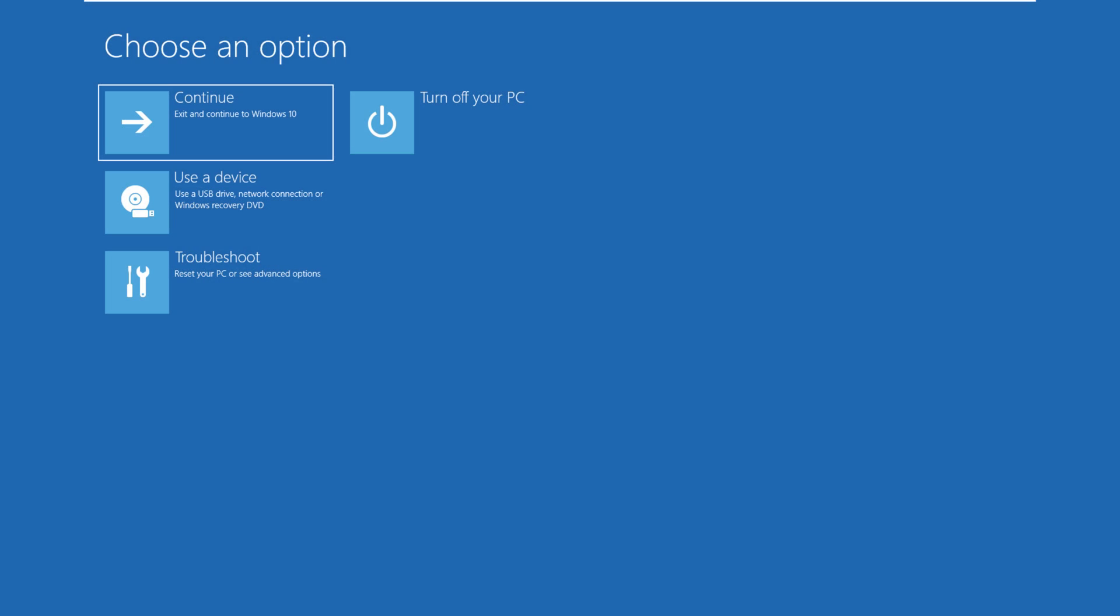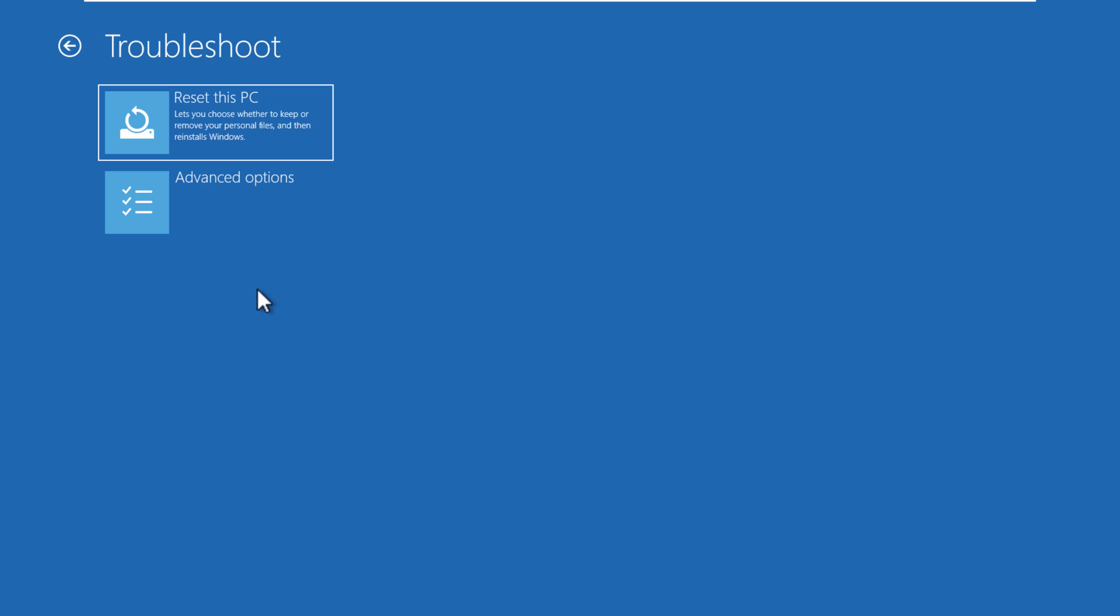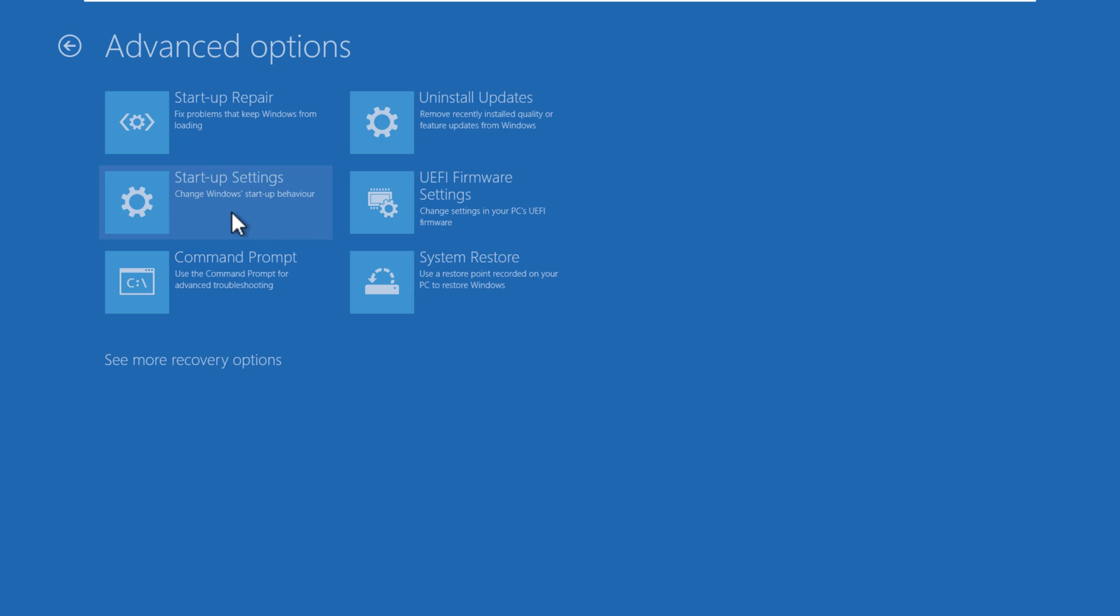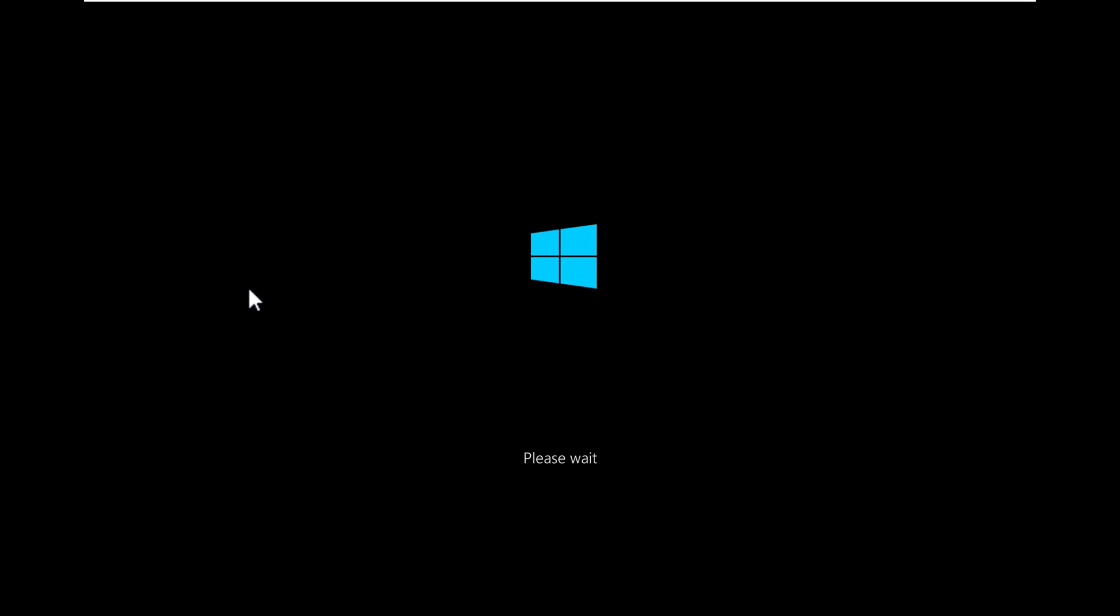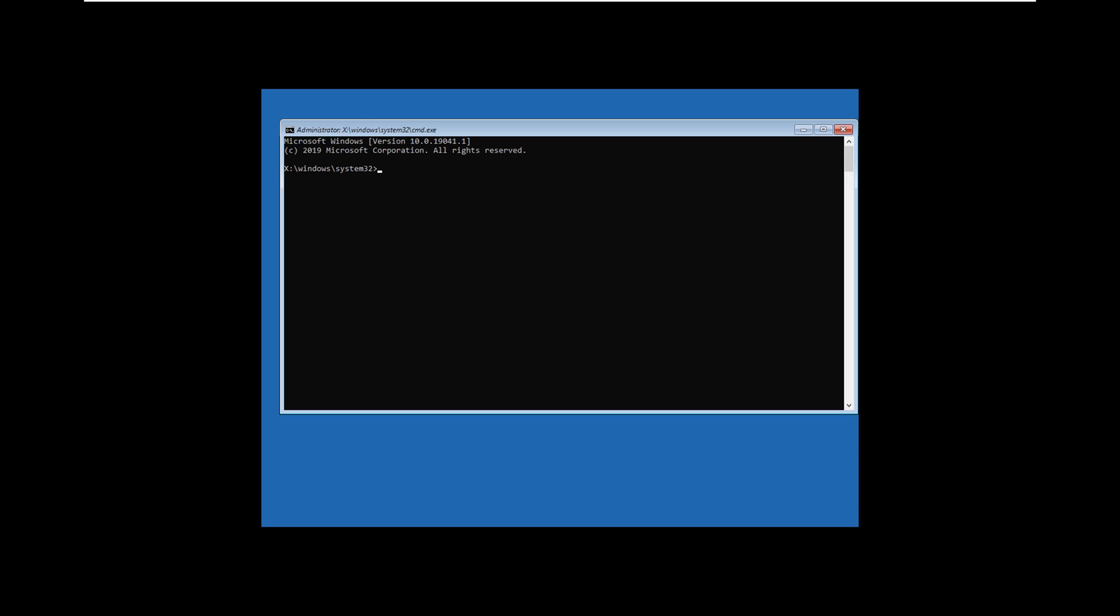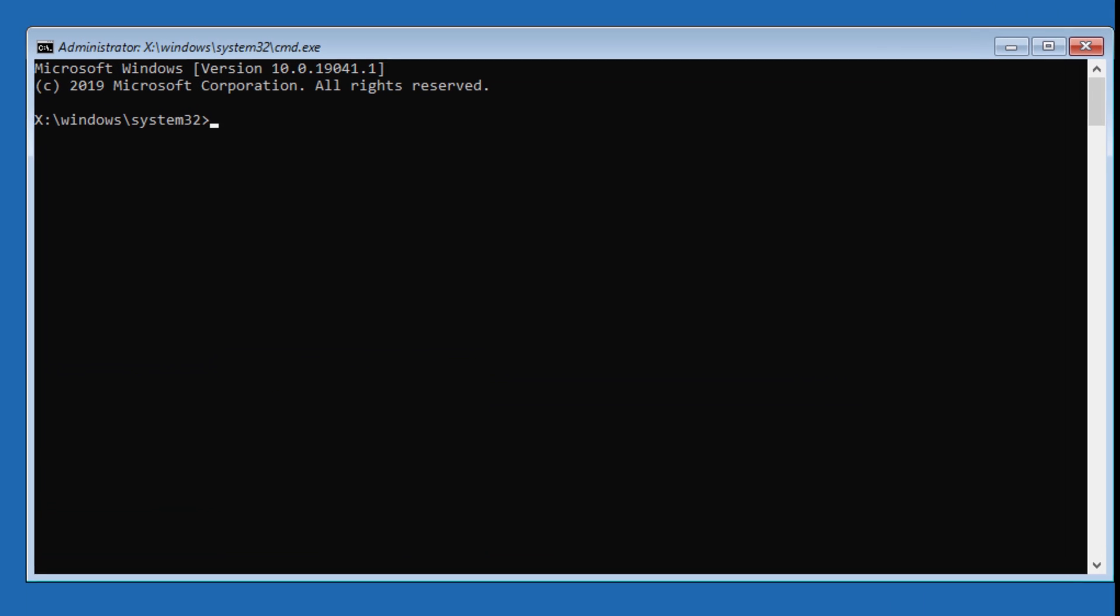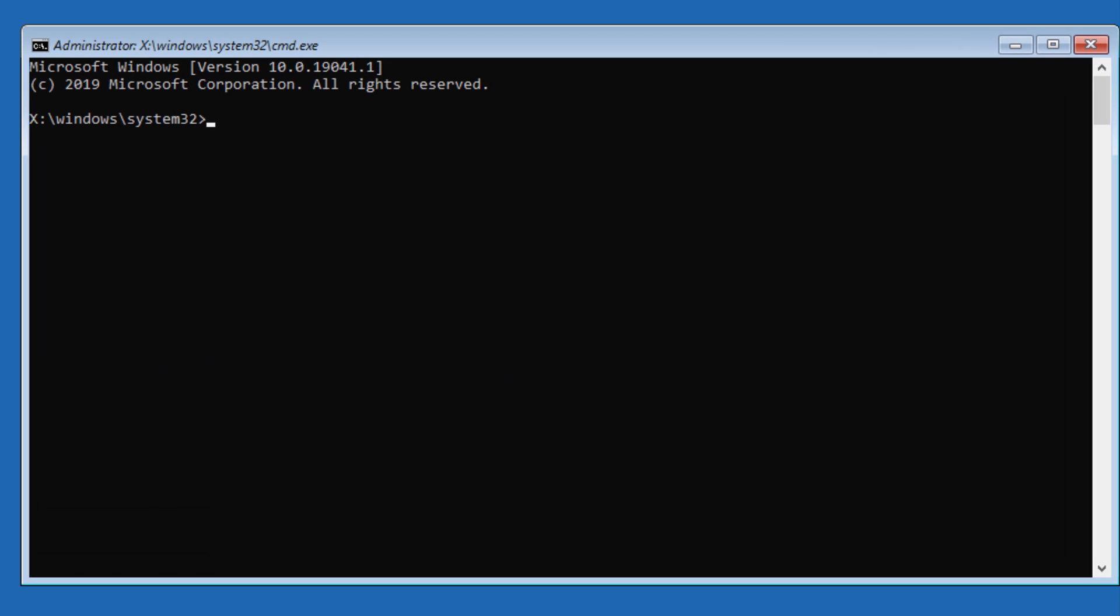Once your system restarts into the advanced options, navigate from Troubleshoot to Advanced option, then to command prompt. You'll need to type certain commands, which I'll also leave in the video description. Type C colon.